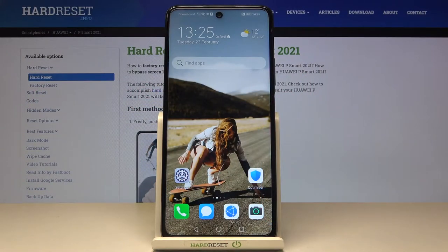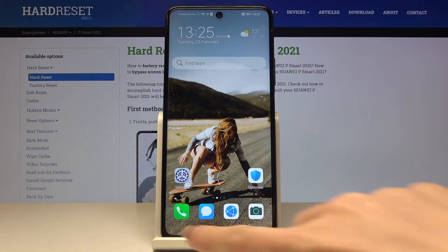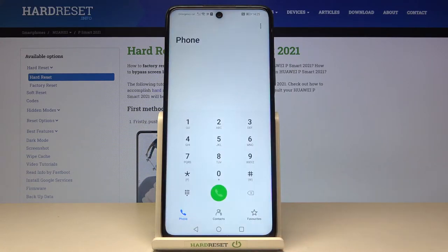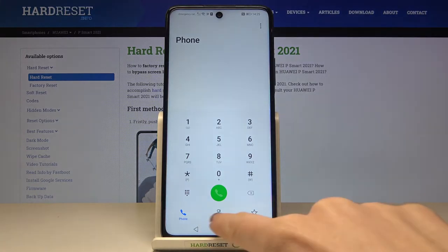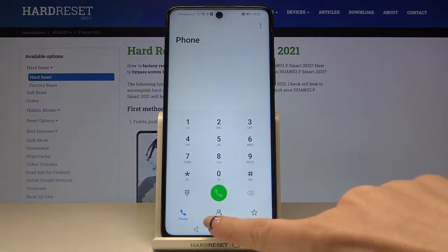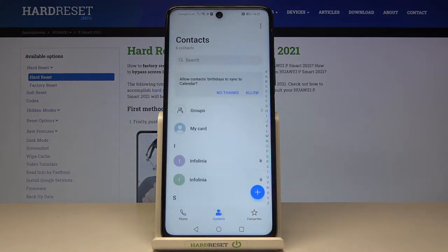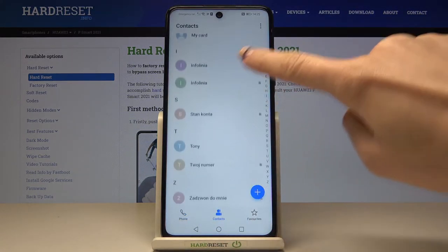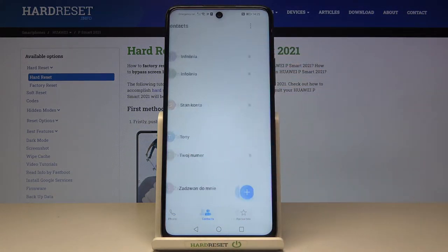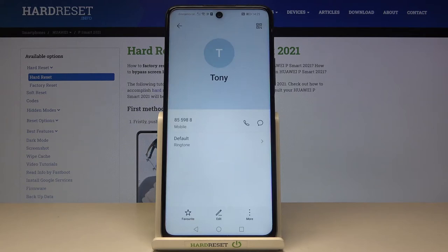In front of me is the Huawei P Smart 2021 NFC, and let me show you how to add a photo to a contact on this phone. First, you need to open your phone, go to Contacts, and reach the one that you would like to add a profile picture to.